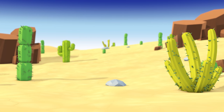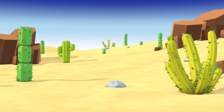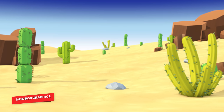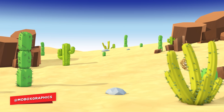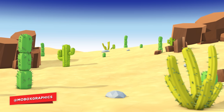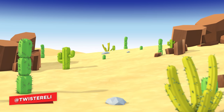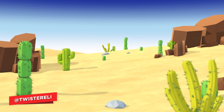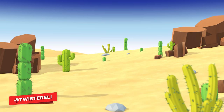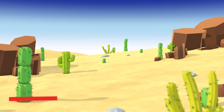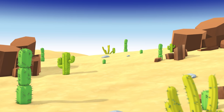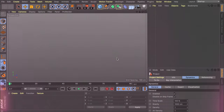Hey, what is going on guys? This is Eli from Mobox, and this time we are going to create this cute desert scene. We will cover some basic techniques but I think it will be pretty interesting for most of you. As always you can download my cleaner and more precise file on our Patreon page. So let's hop in Cinema 4D and get started.